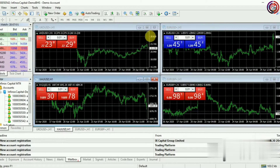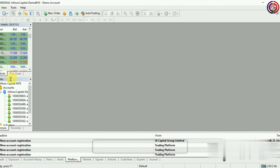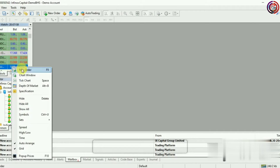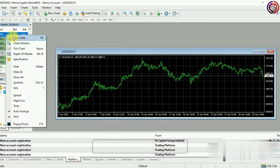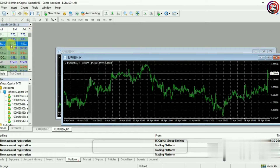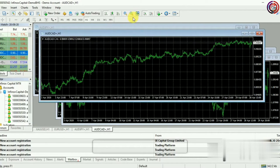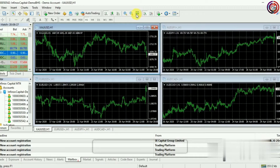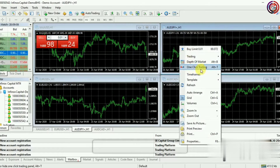Now I will show you how to add the chart window to the screen for the currency pair you want to trade in. You just have to right-click on the currency pair you want to trade in and click on Chart Window. Here you can see four windows have been opened. If you want to arrange those windows, click on the Arrange Windows option. Then right-click on any window and select the One Click Trading option so that you can place buy or sell orders.